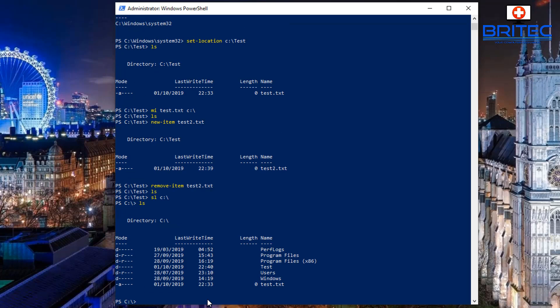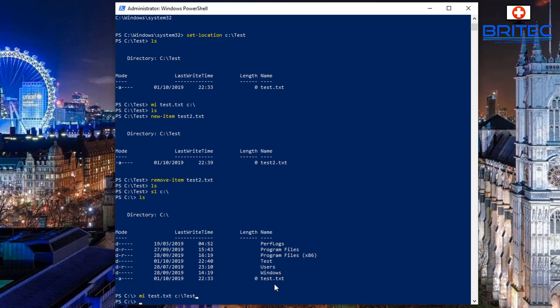Now we can list the files and see everything in our C:\ root directory — program files, the test folder, and that test file we want to move. I'll type 'mi test.txt C:\test' and this will move that item into the test folder.